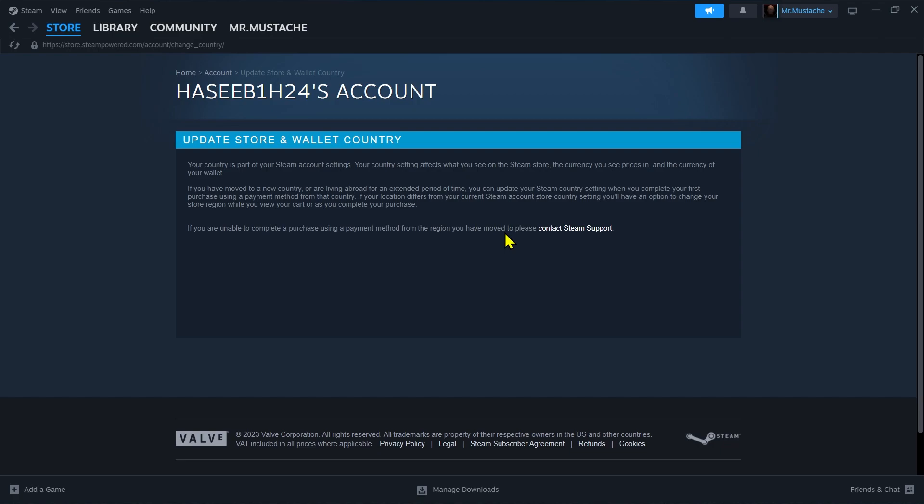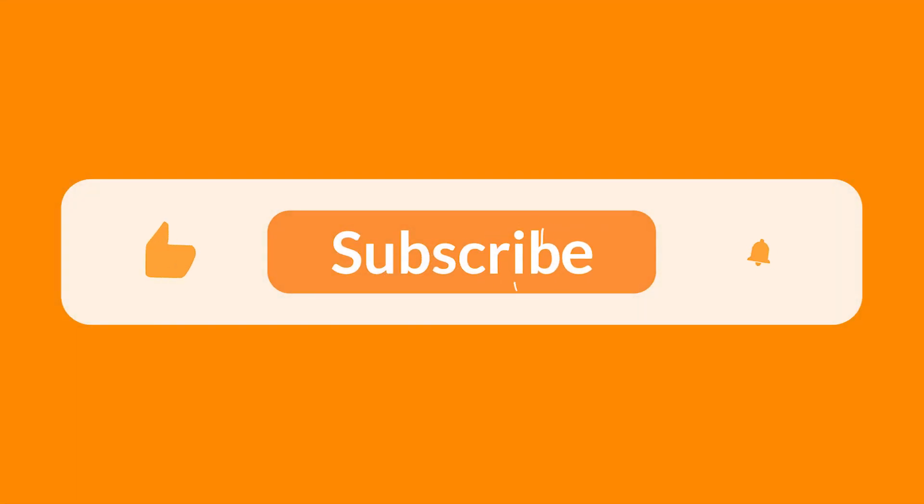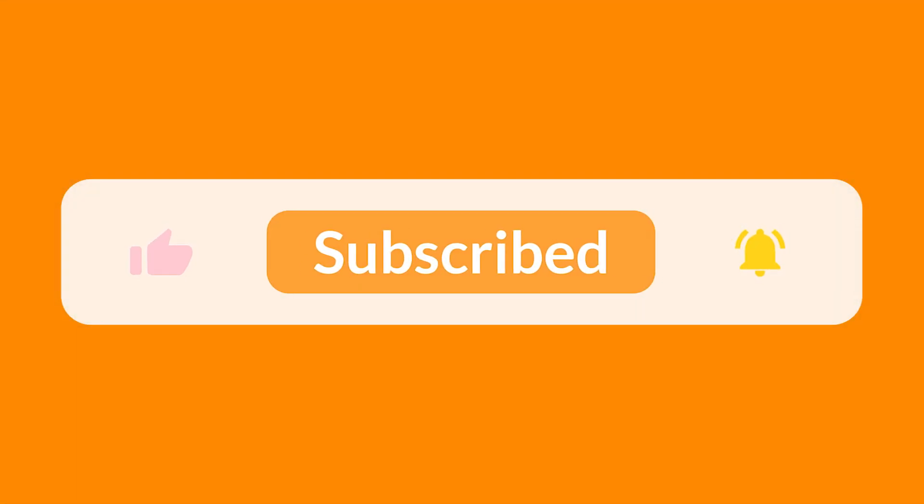And that's how you can change your Steam account currency. I hope you liked this video. Don't forget to like and subscribe to our channel. Thanks for watching and see you in the next video.